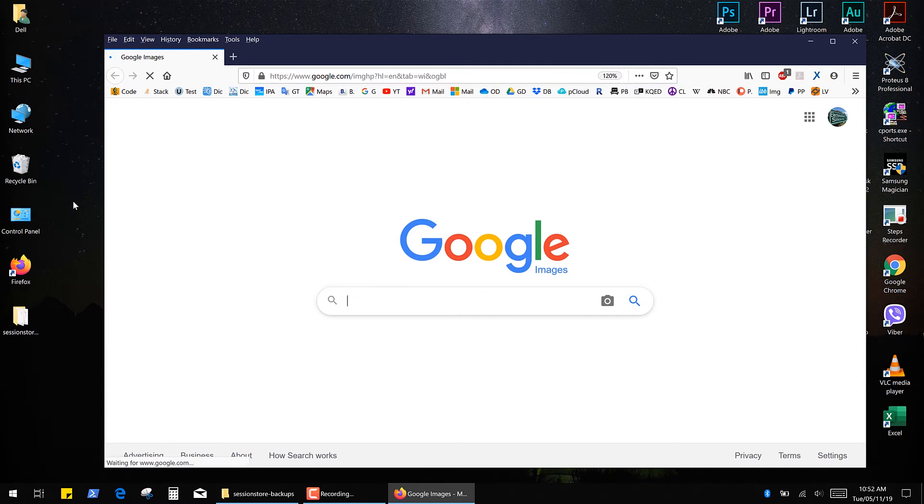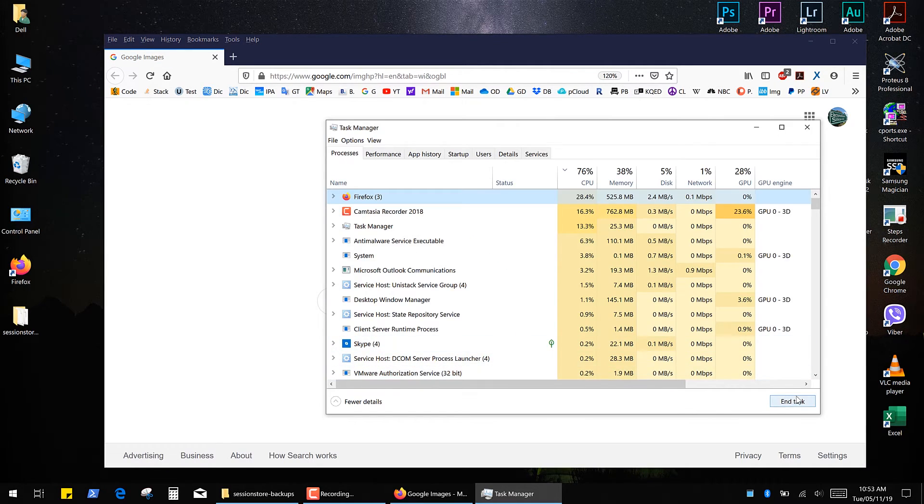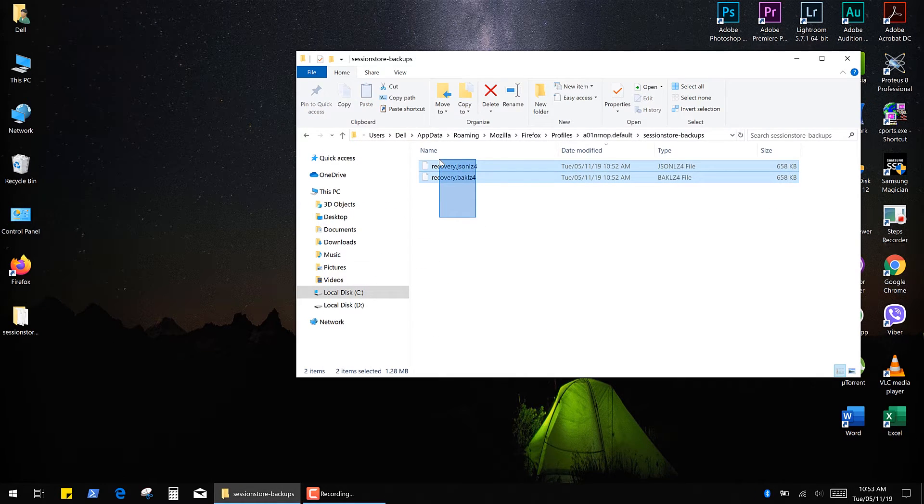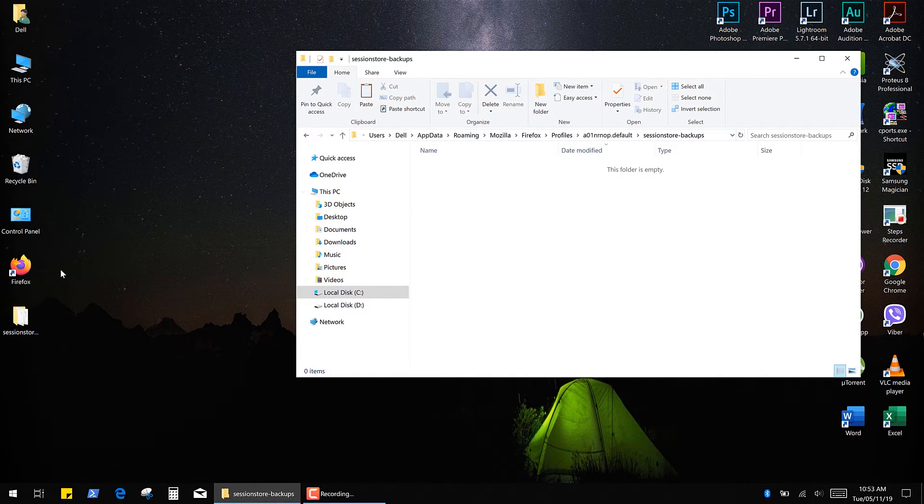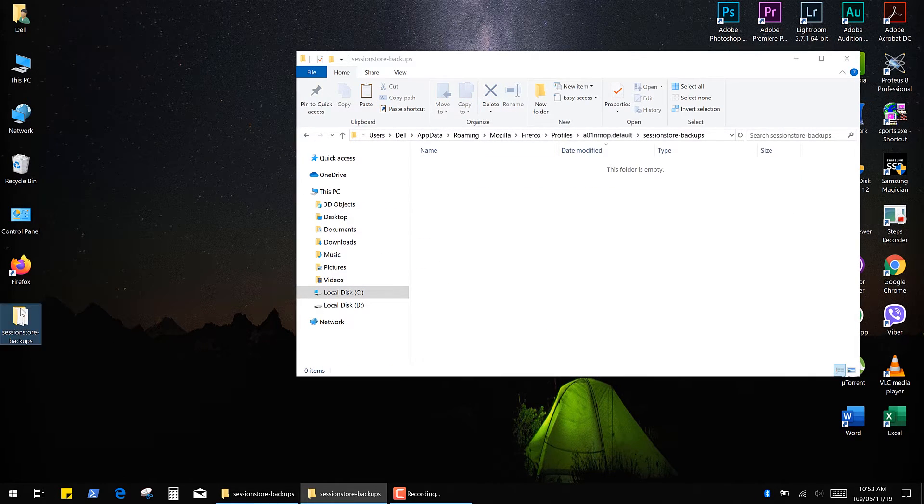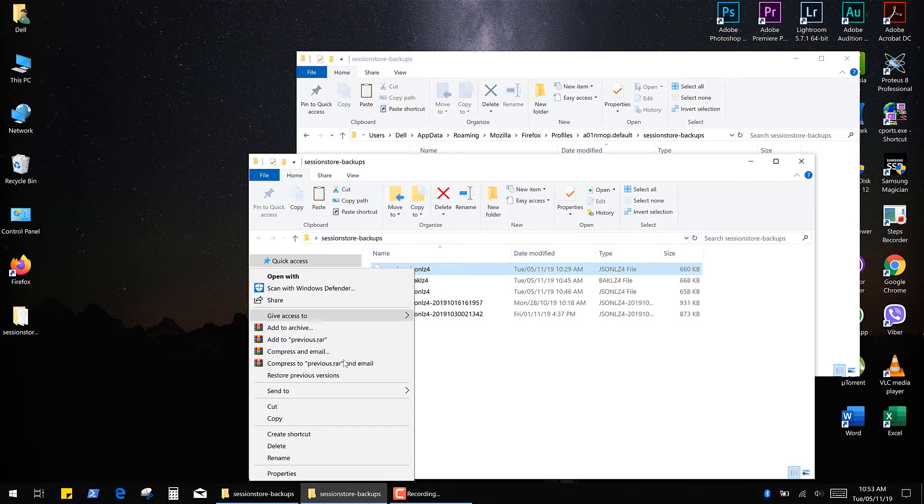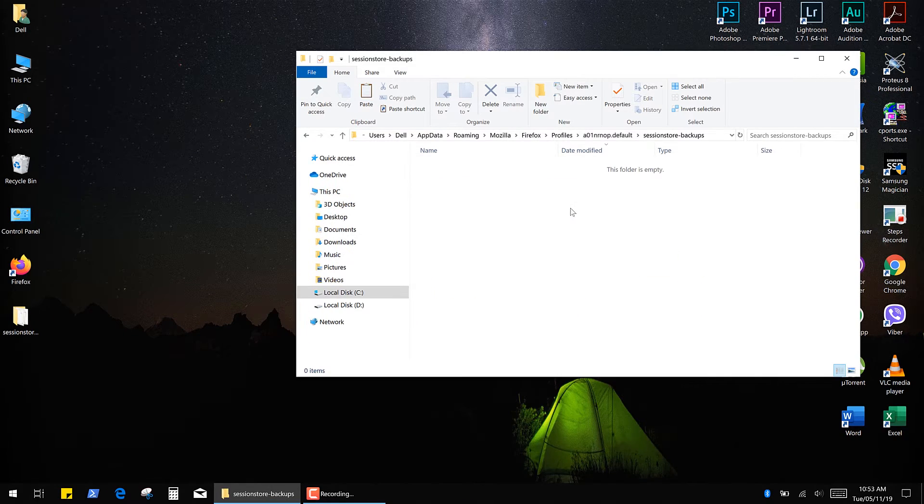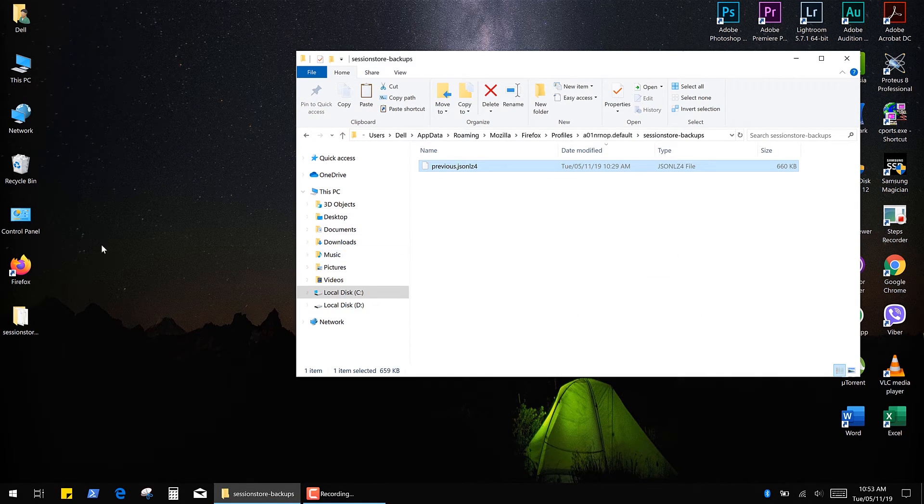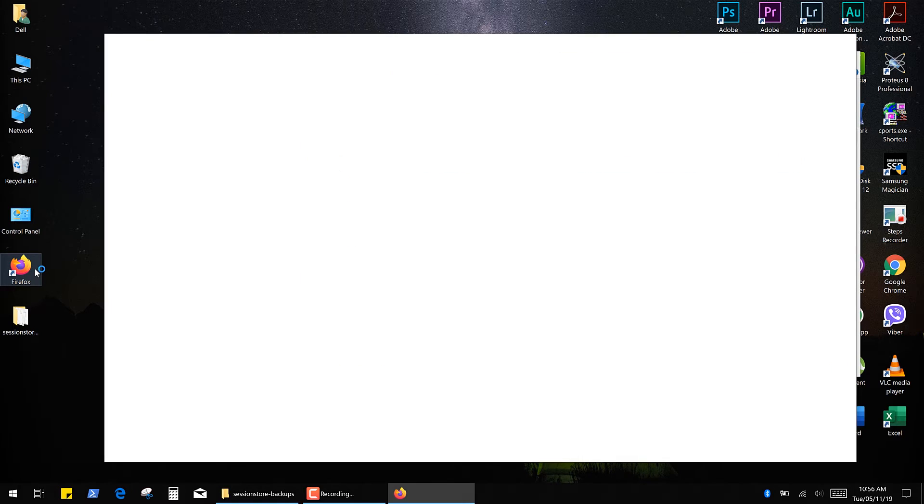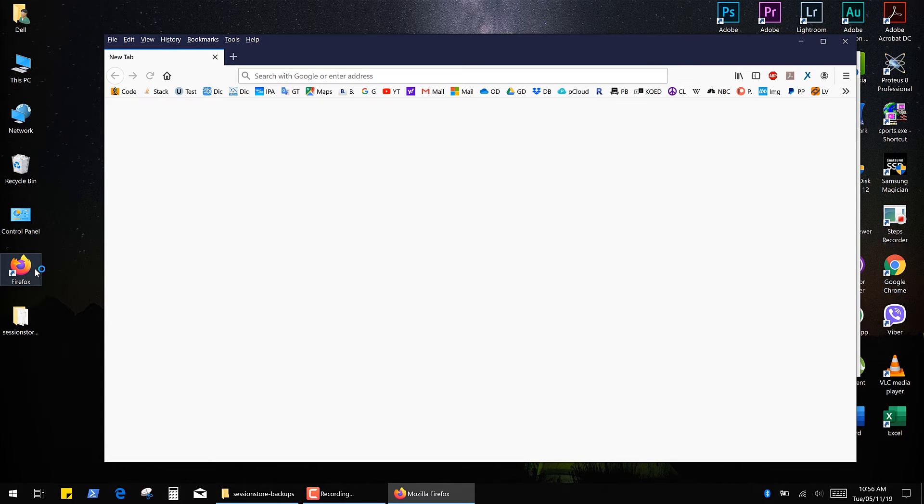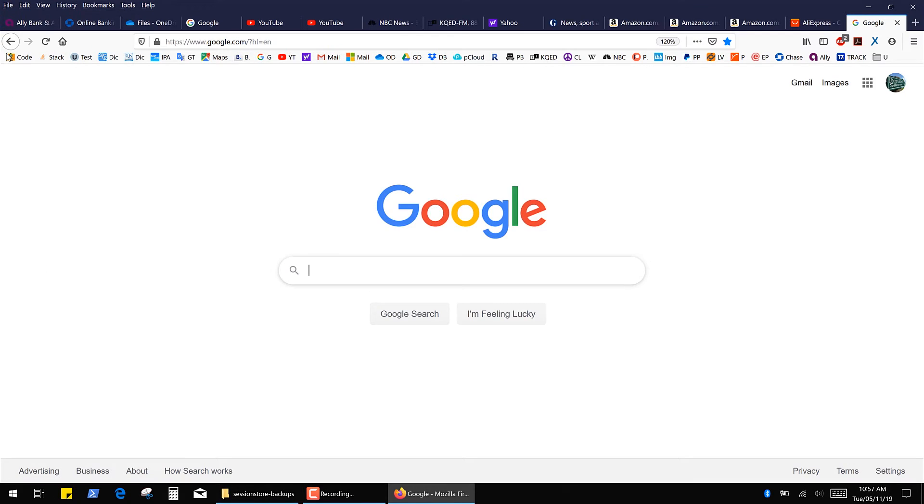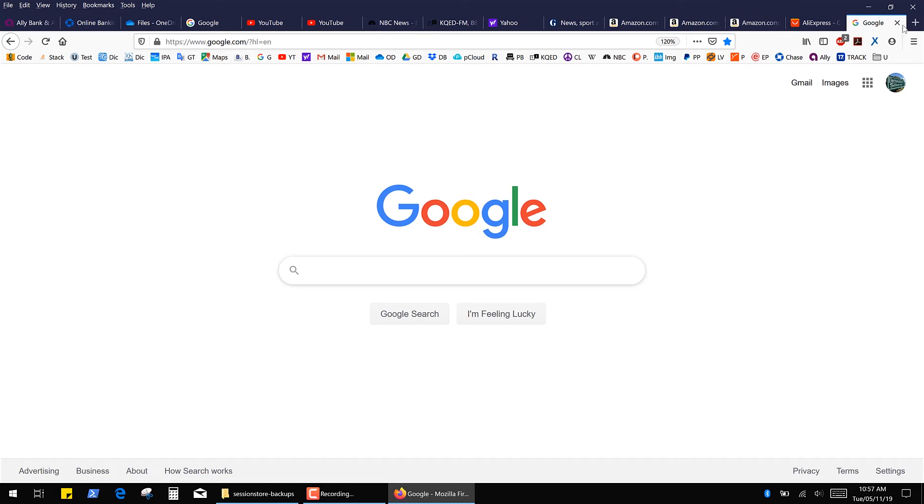Let's try the previous session file. End the task, then remove all of these files and finally copy the file from the previously made backup folder. And as you can see Firefox restored all my tabs from the previous session file.